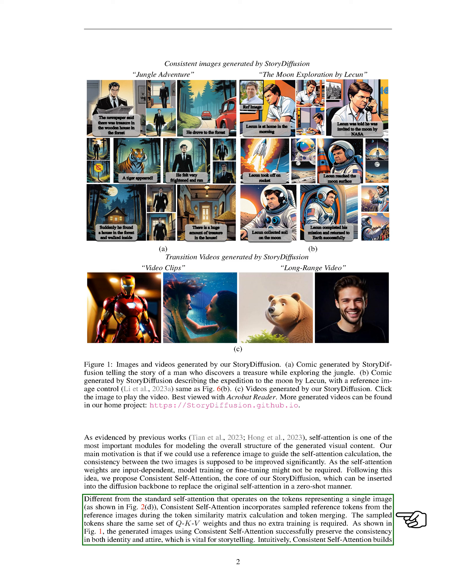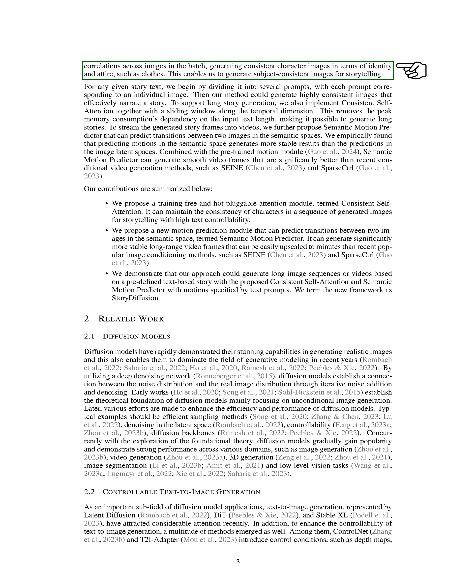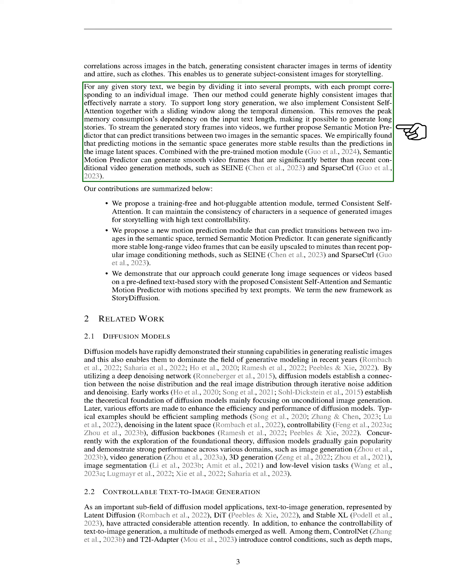This method enhances the consistency between images by incorporating reference tokens during the attention calculation process. By leveraging self-attention and reference images, we can generate images that maintain character consistency, crucial for storytelling. Our approach enables the generation of subject-consistent images by establishing correlations across images in a batch, ensuring identity and attire consistency. By dividing a story text into prompts corresponding to individual images, our method can effectively generate a coherent visual narrative.